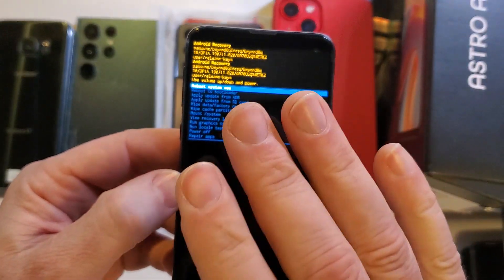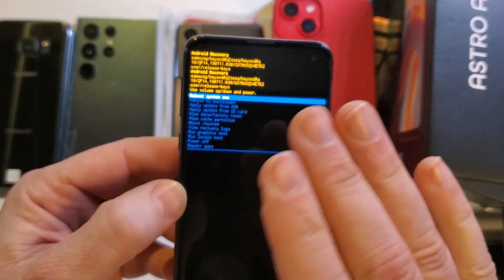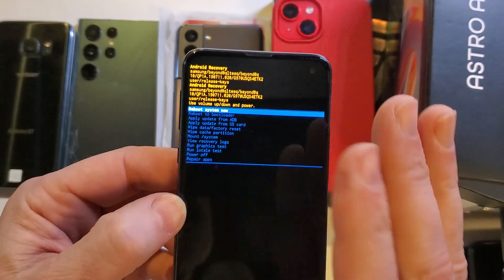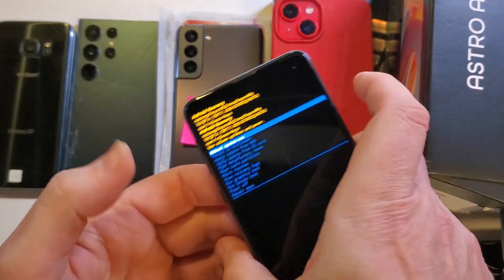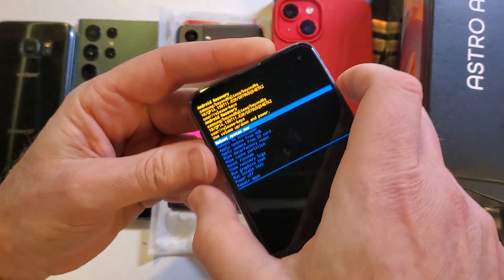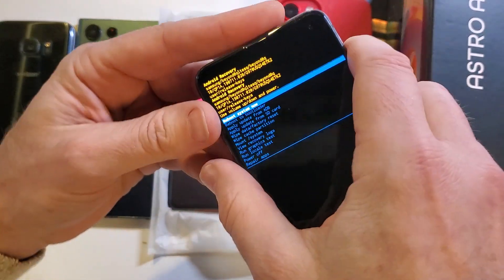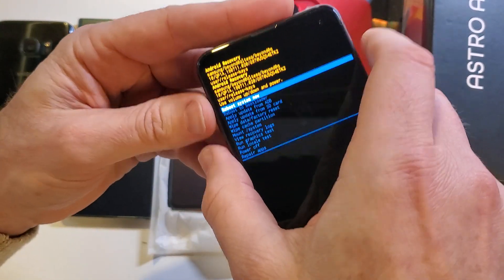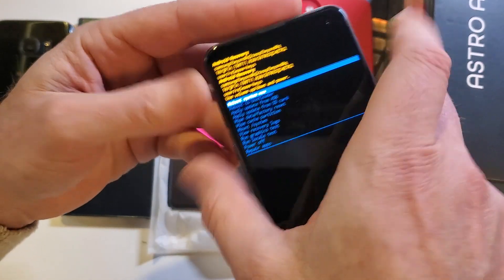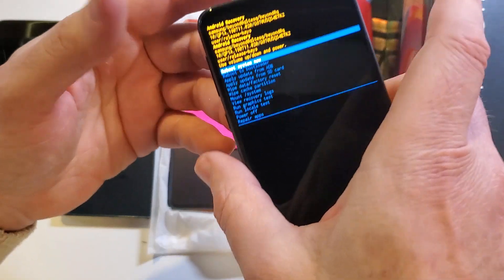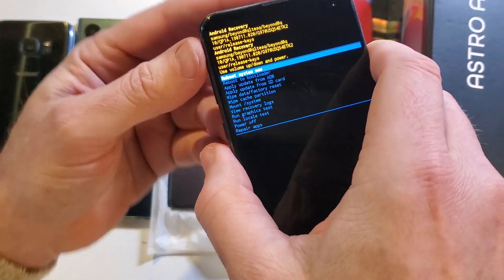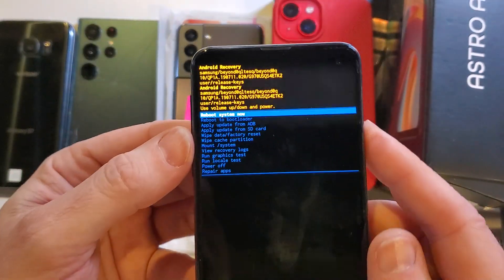Don't worry if you don't get it the first time — it takes a little bit of time to hold the phone just right. You can let go of the buttons all at the same time and then repress the buttons all at the same time.